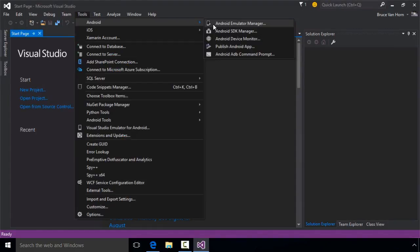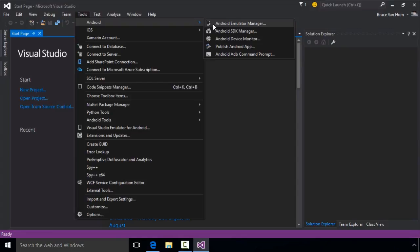The Emulator Manager allows you to create and configure hardware emulators using the Android Virtual Device Manager. Note there is a disconnect between what this menu says and what the tool from Google is actually called. It says Android Emulator Manager here, but when you launch the tool, it calls itself Android Virtual Device Manager or AVD Manager for short. Developers will use these terms interchangeably.